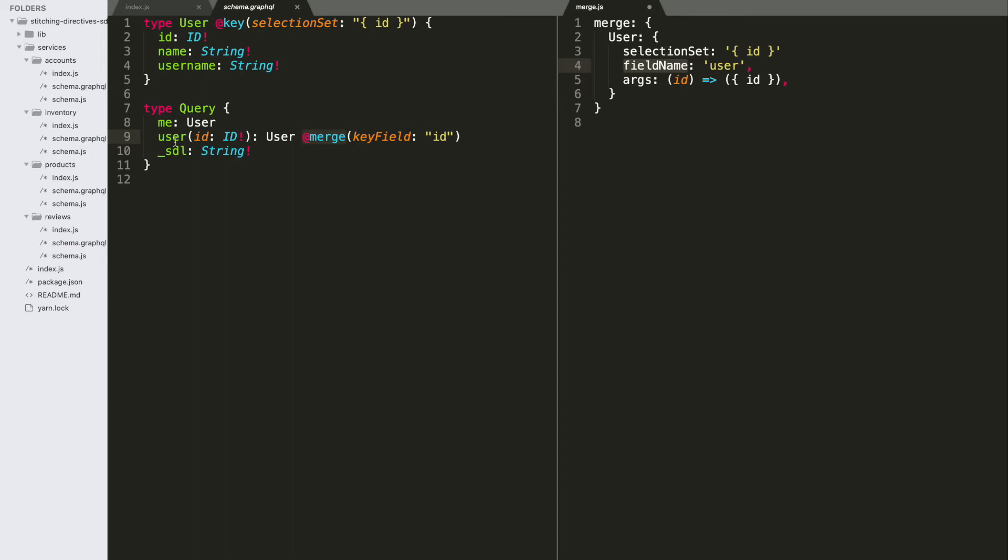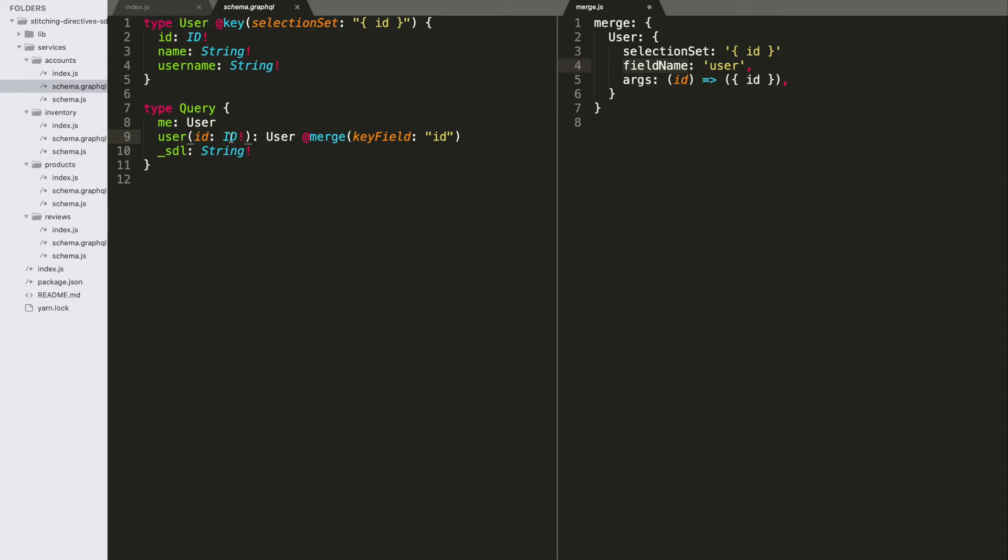It can also infer type information by looking at the return type. And then, we also can infer which argument we're going to be using because in this case, there's only one argument. So, merge says, if there's only one argument, then I know whatever key that I build is going to be stuck into the single argument available.